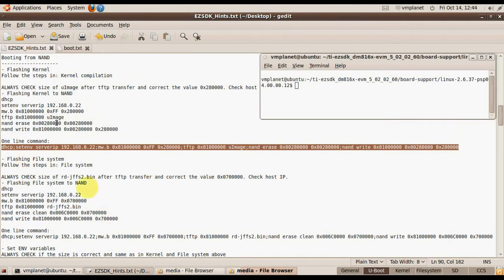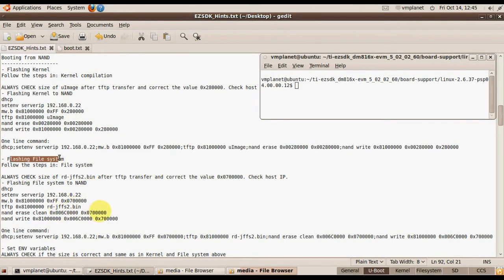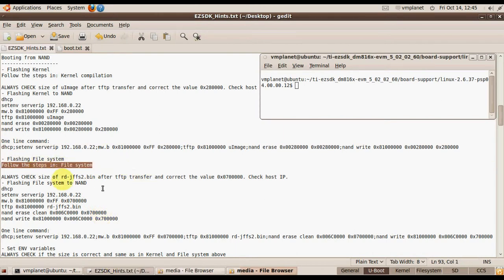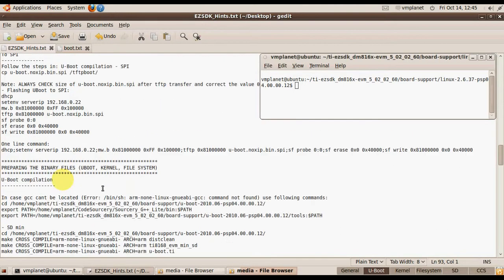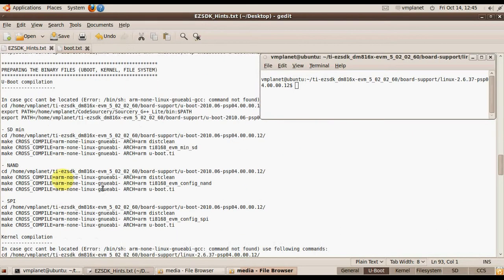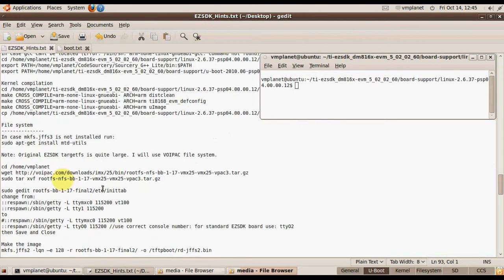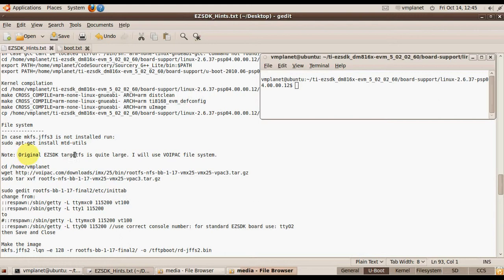And now we have to prepare the file system. Go to this section which describes how to prepare the file system. I will not use the original SDK target file system because it is very large. I will use the OpenWrt file system.